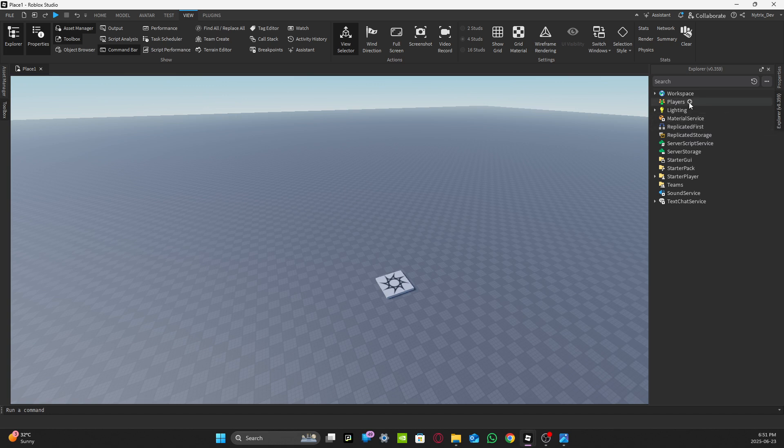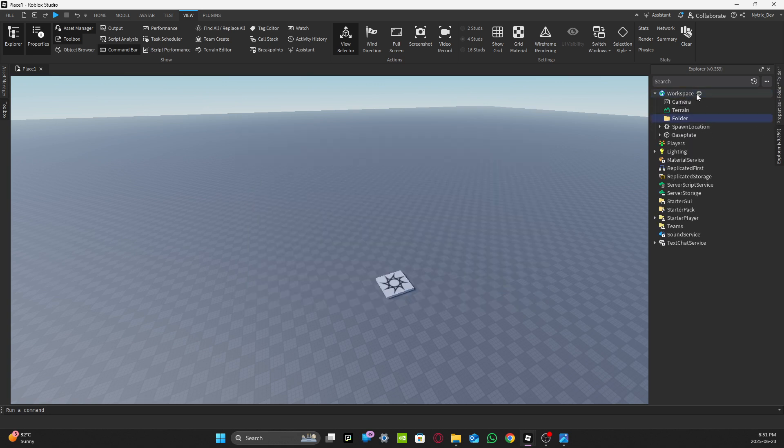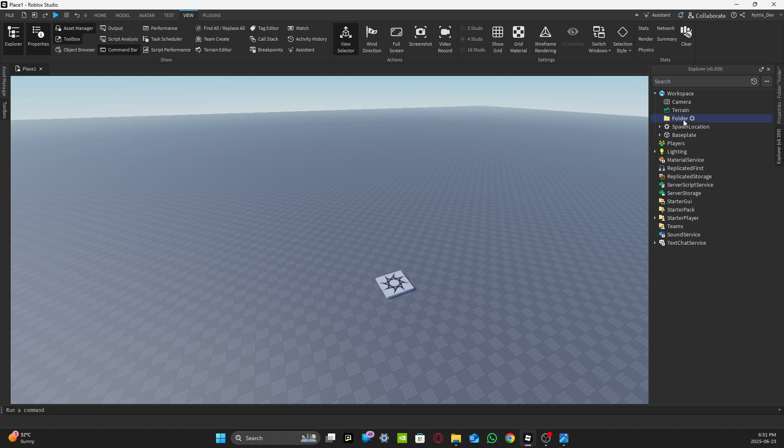You want to go and press Explorer and then Workspace and add a folder in Workspace and rename that folder to Map.